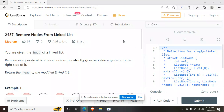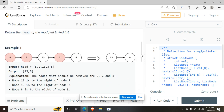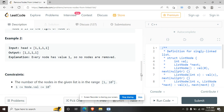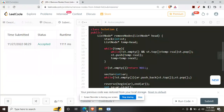Today we'll be doing a question that appeared in LeetCode Weekly Contest 321. The question is 2487: Remove Nodes from the Linked List. The statement says: you are given the head of a linked list, remove every node which has a node with a strictly greater value to the right side of it, and return the head of the modified linked list.